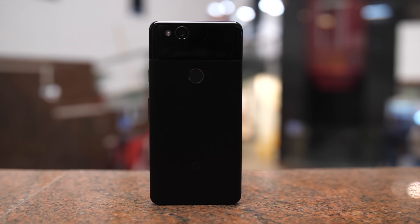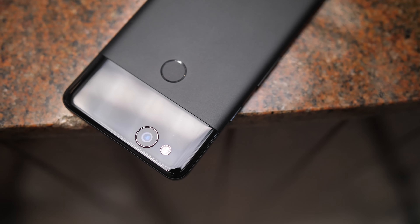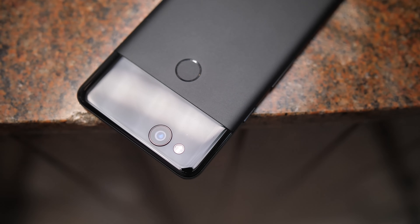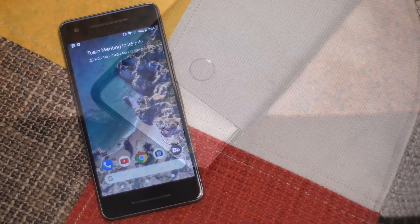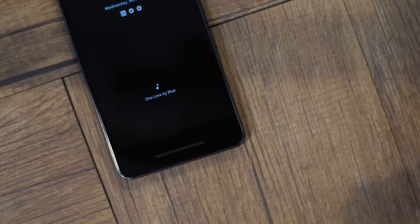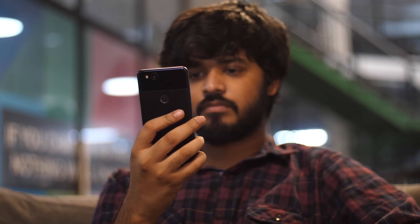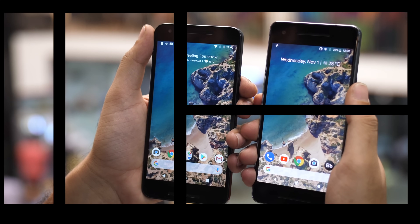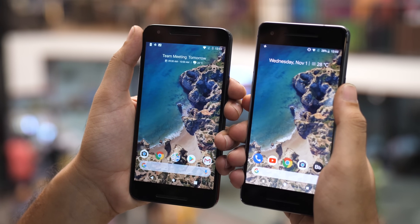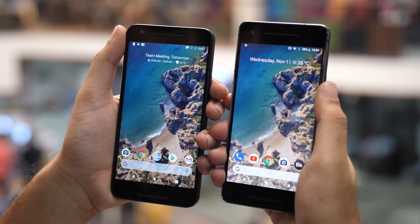The Pixel 2 is here and just like last year, the phone comes with a bunch of exclusive features like the all-new Pixel Launcher, Motion Photos, a Now Playing feature, and a lot more. If you're just itching to try out all of the Pixel 2's exclusive features but can't really buy one, well I've got some good news for you.